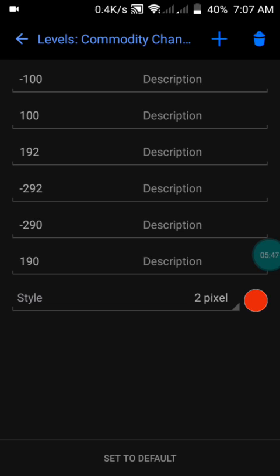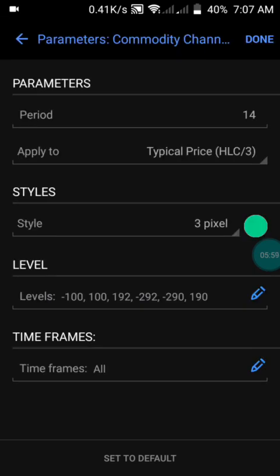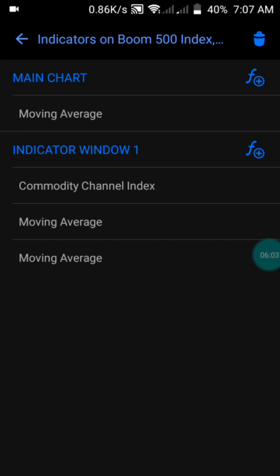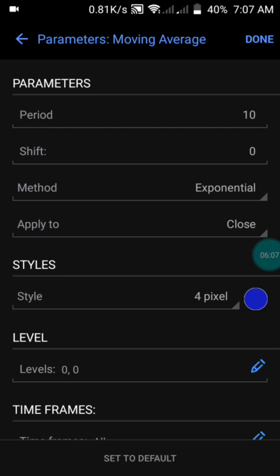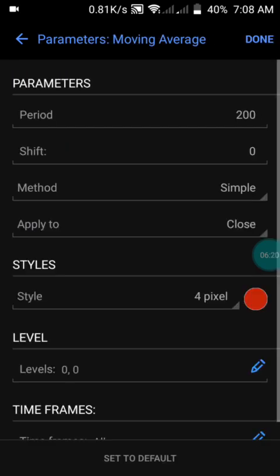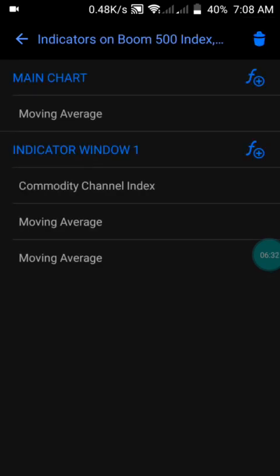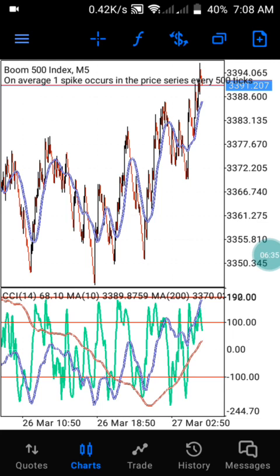When the trade is at or beyond that level you will understand how the market works — just control that and press OK. Under indicator window one we also have a moving average with a period of 10, shift zero, method exponential, applied to close, color blue. Then we have the second moving average with a period of 200, shift zero, method simple, applied to close, color red. Remember: trade when the moving averages cross above the positive level and trade when they cross above the negative level.